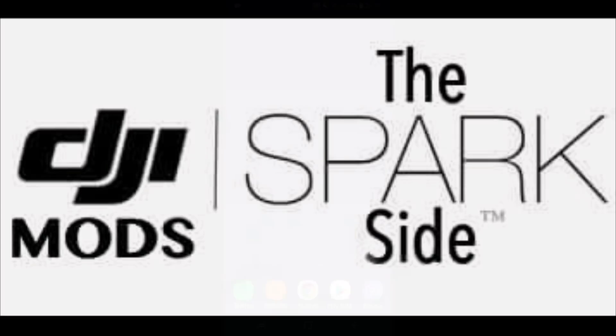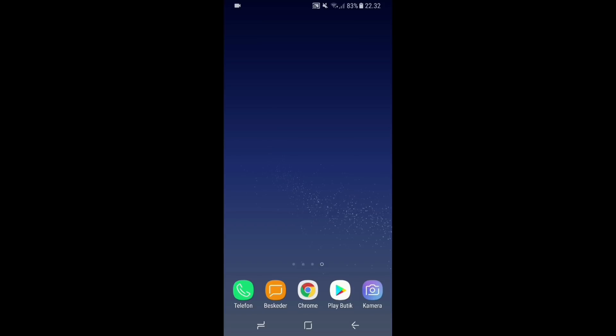The next thing you need to do is uninstall all DJI Go4 app related apps on your device. Now it's time to get the new modded app installed. You can install it by downloading it through the guide's download link, or you can look in the video description of this video to get a download link.